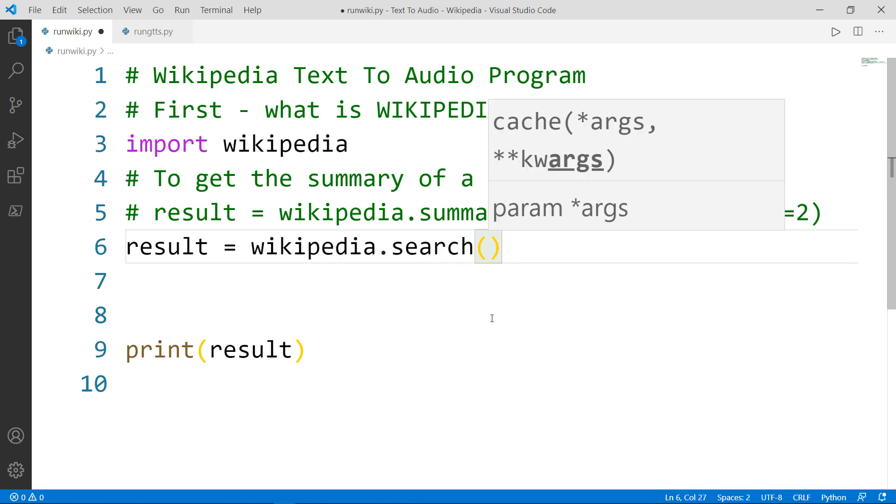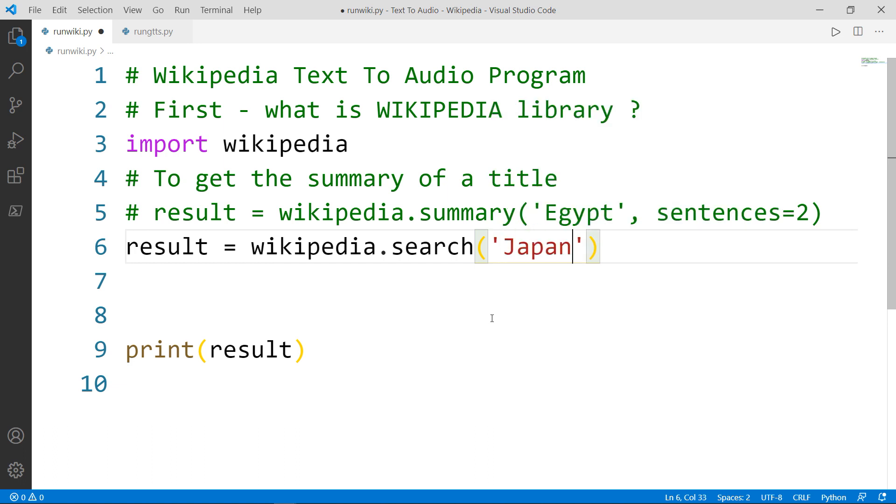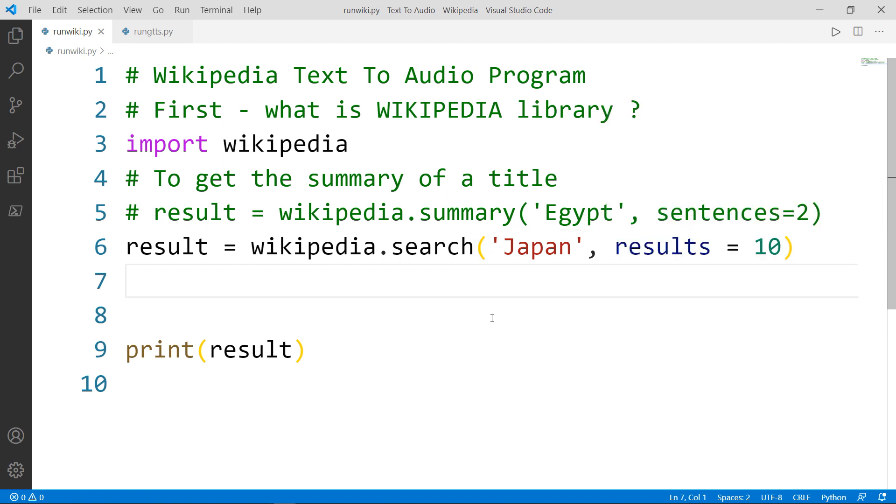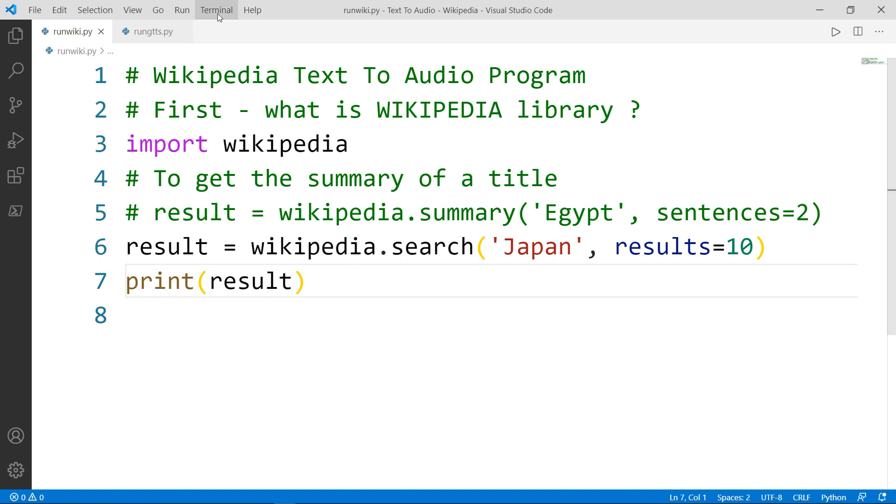And the search title, let's say for example we're searching for Japan. And we want the number of results to be 10. Now let's go ahead and print the result one more time.